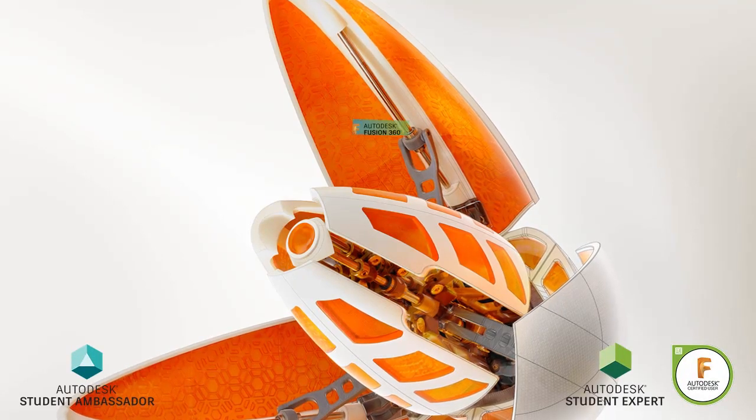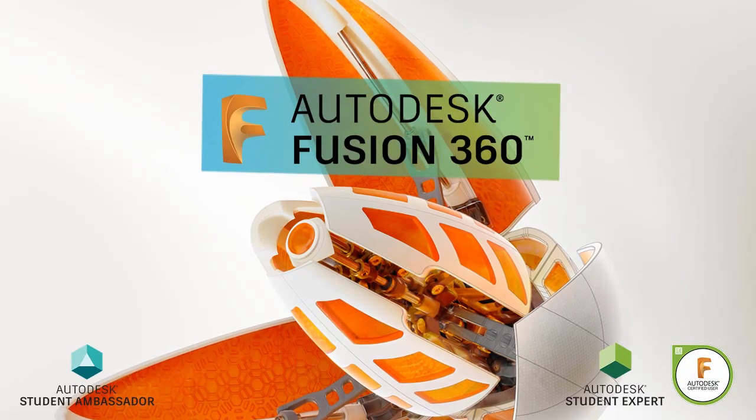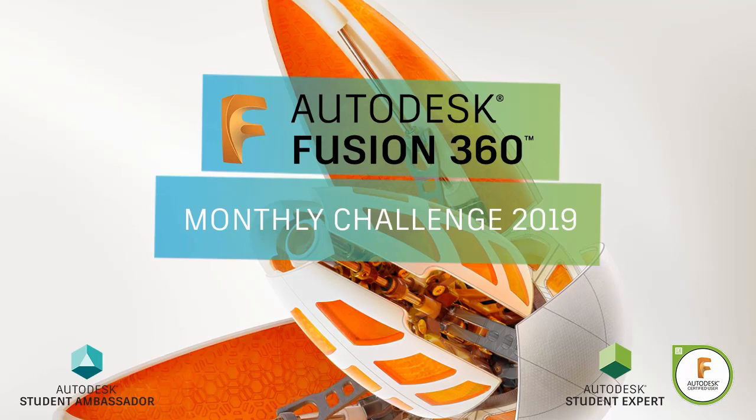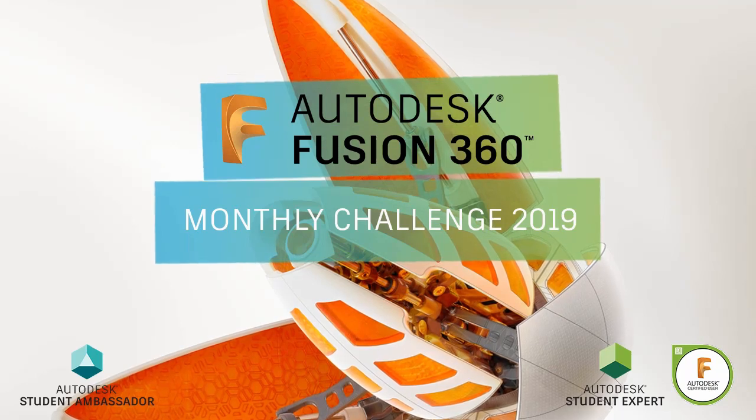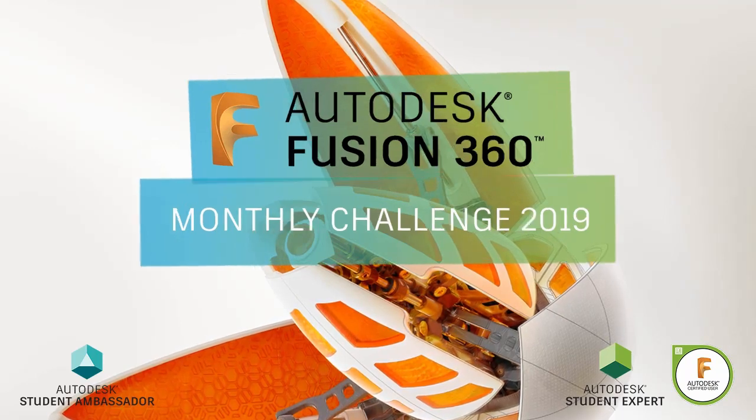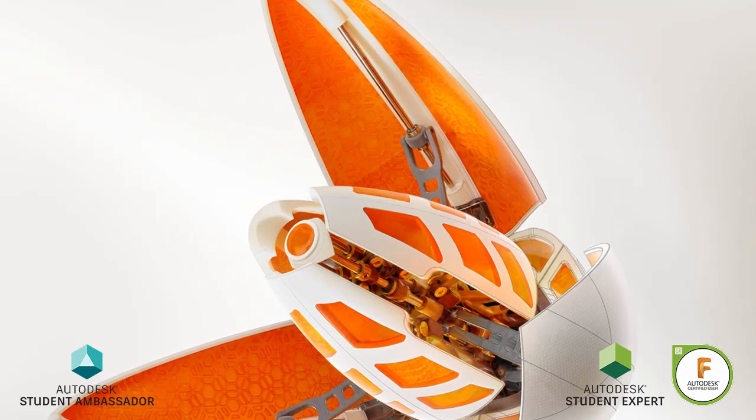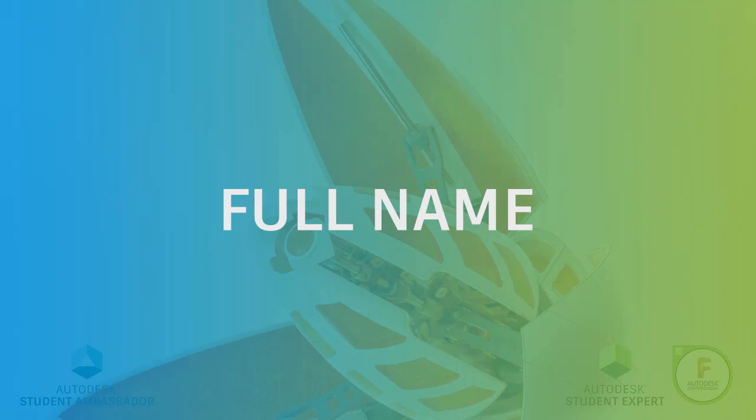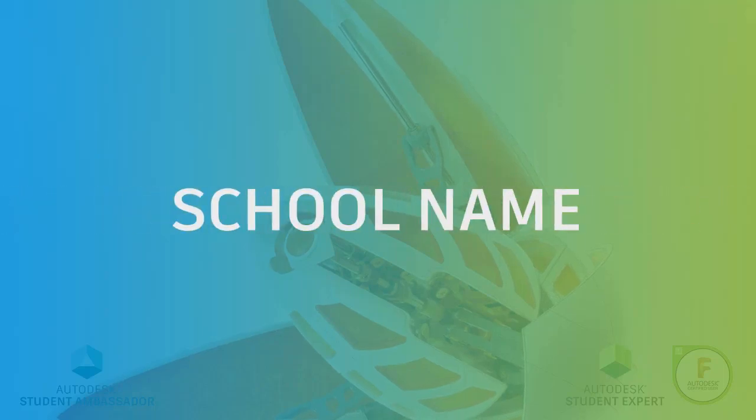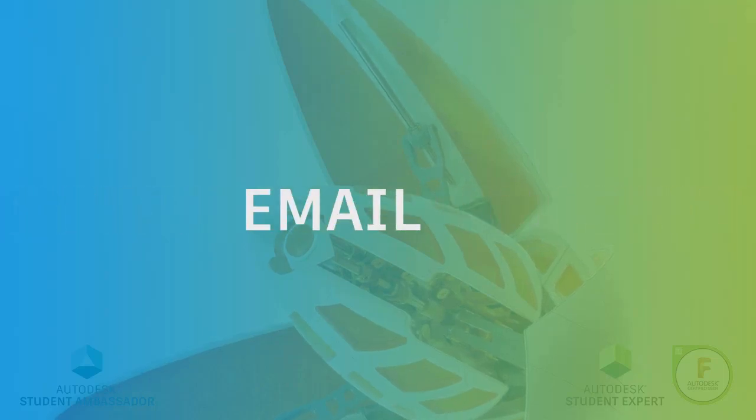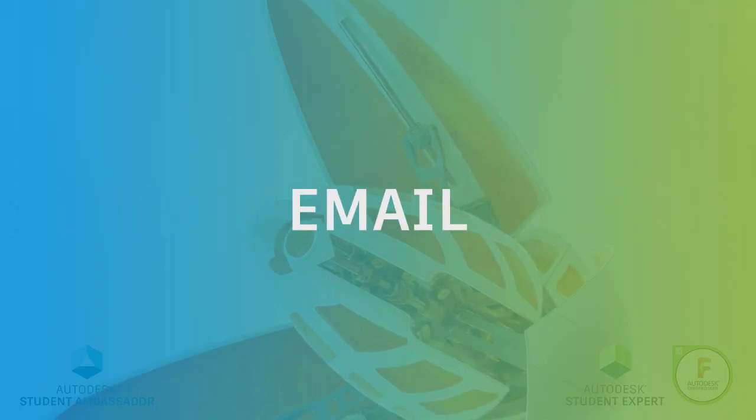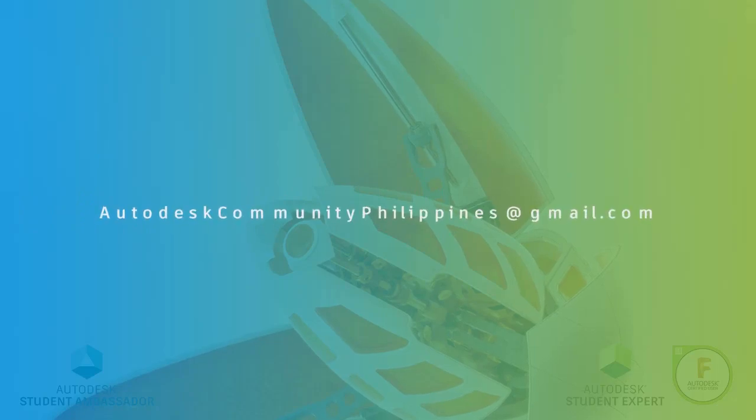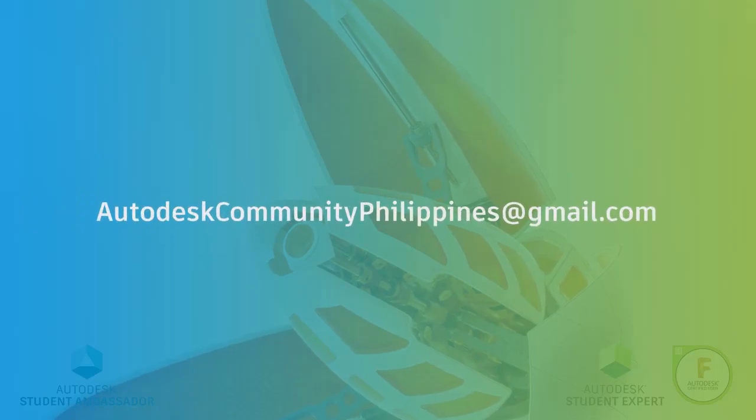Hi everyone and welcome to Fusion 360 Monthly Challenge 2019. Joining the challenge is very easy. All you have to do is forward your full name, school or company name together with your Fusion 360 email to autodeskcommunityphilippines at gmail.com.